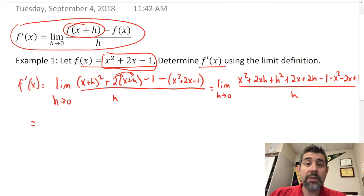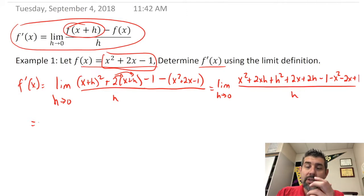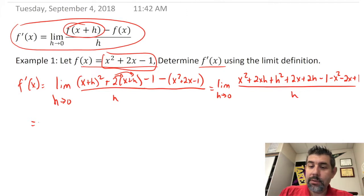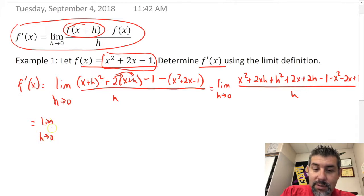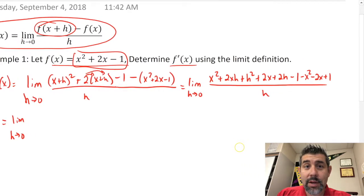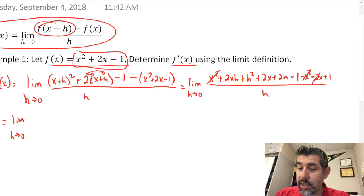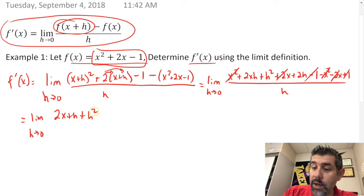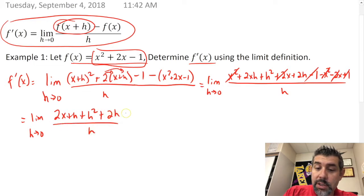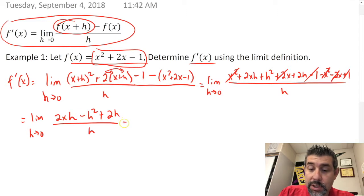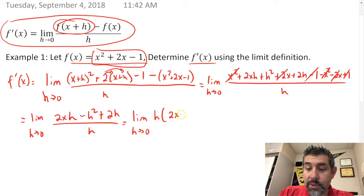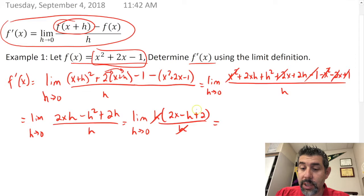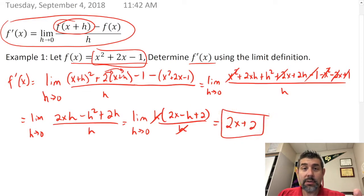Now in the numerator things are going to cancel out so that every remaining term has an h in it, so we can factor out an h. The x squared terms cancel, the 2x terms cancel, and the minus 1 and plus 1 cancel, leaving us with 2xh plus h squared plus 2h over h. Every term has an h, so we factor it out, the h's cancel, and we plug in zero for h to get 2x plus 2 as our derivative.